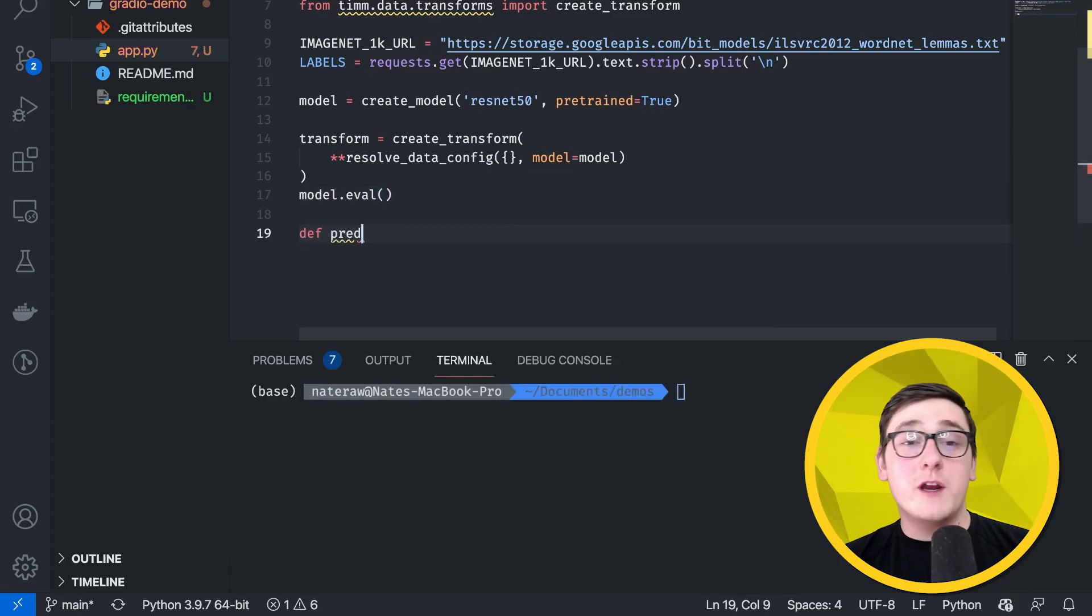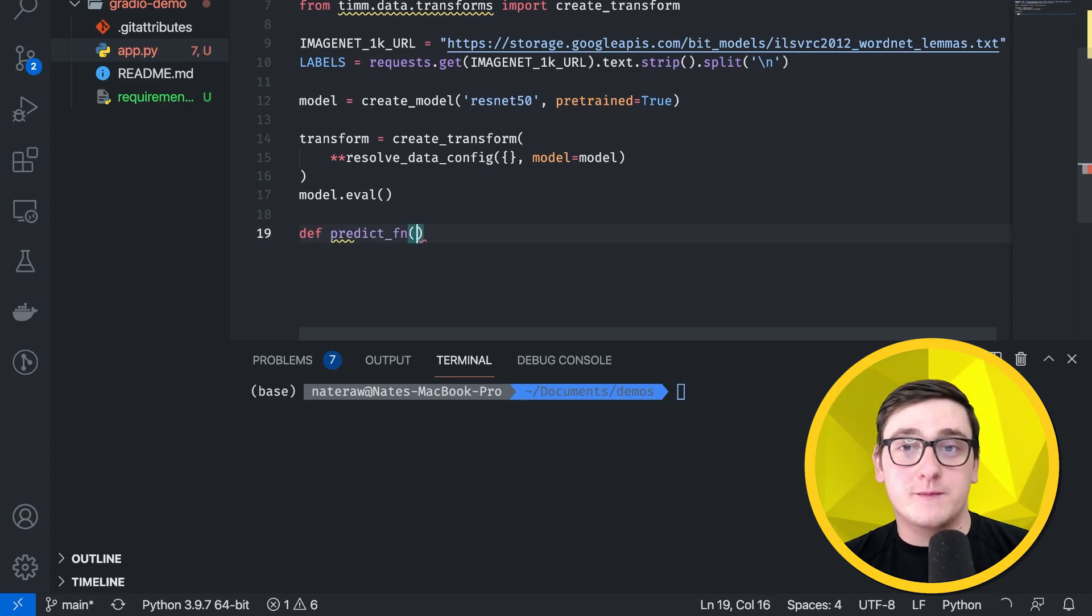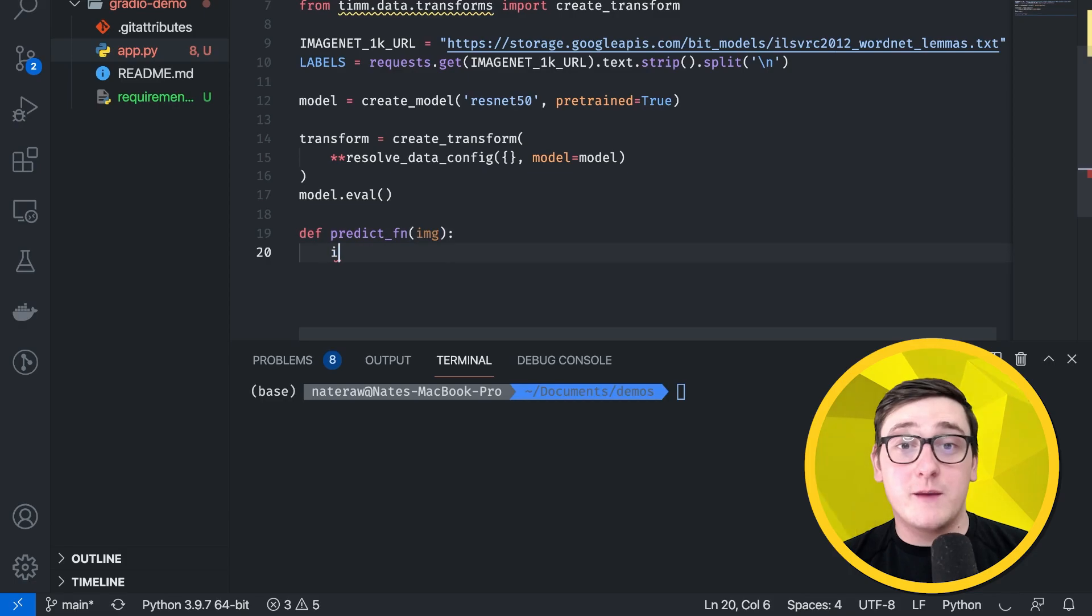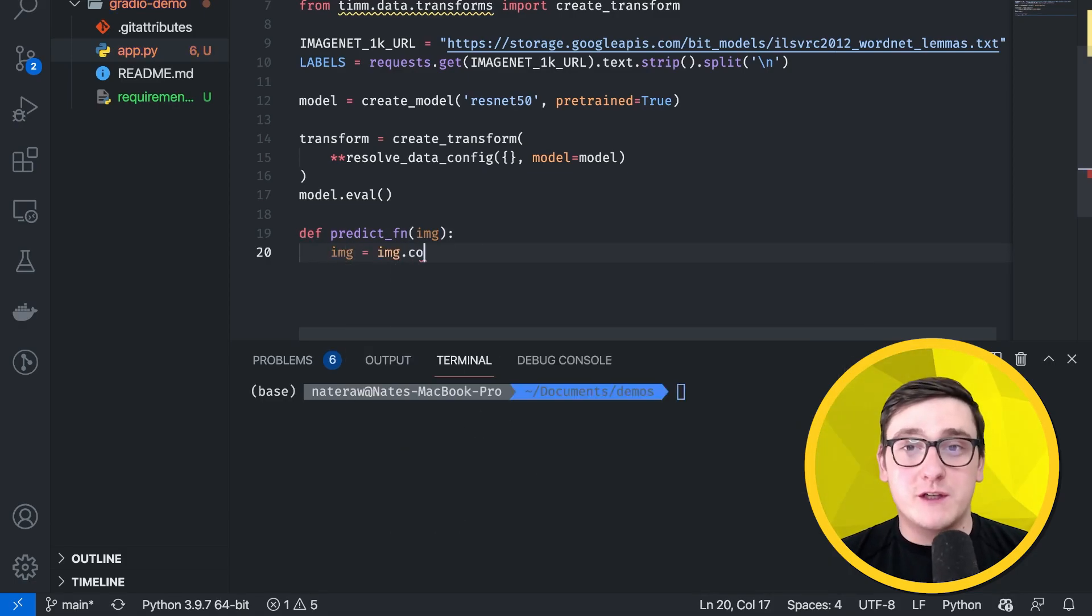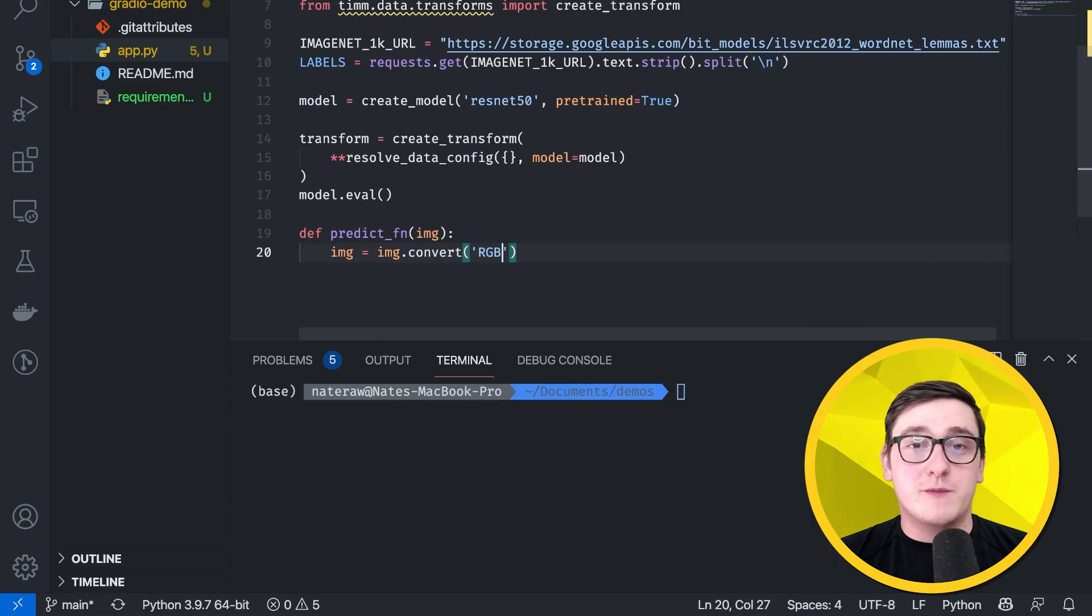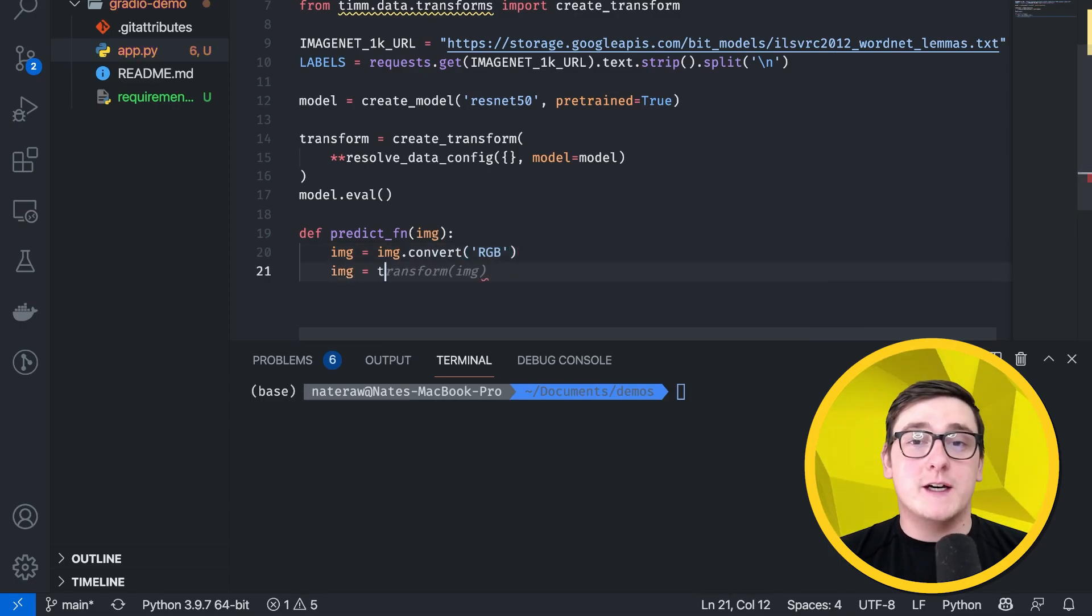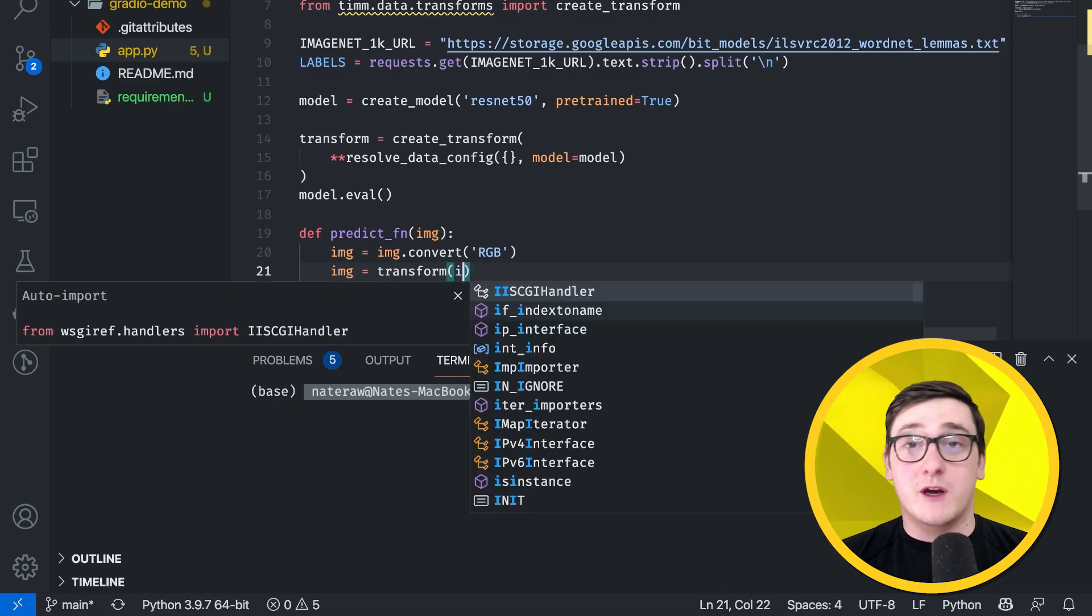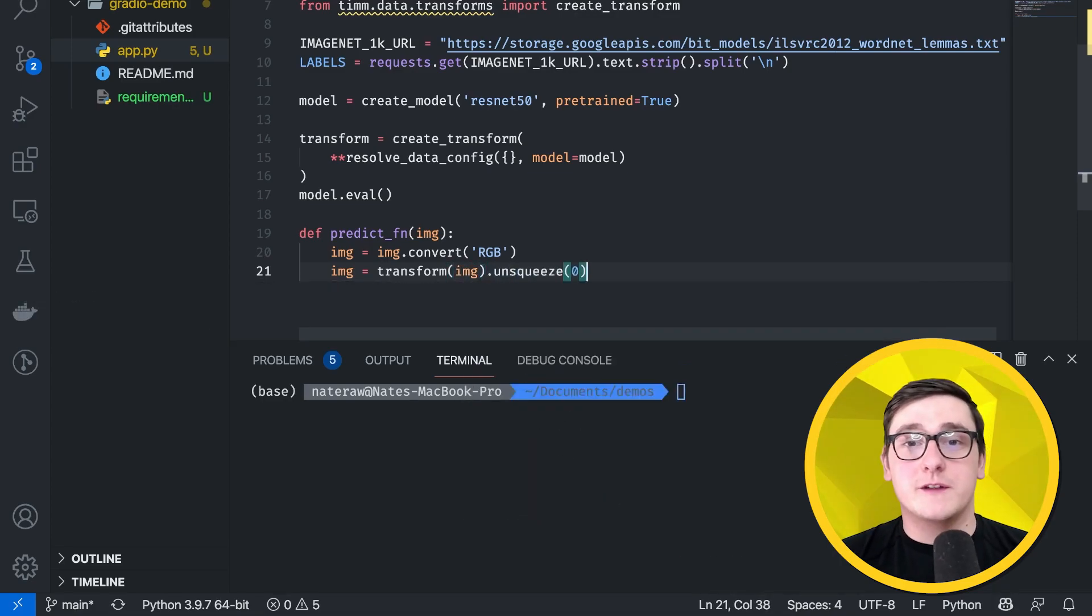Now, Gradio apps work by defining a prediction function, so we'll do that here. I'm going to specify later that the input is a PIL image, so that's what the IMG variable is. We'll convert the image to RGB just in case it has transparent layers or something, apply the transform, and add a batch dimension by calling unsqueeze on the zero-width dimension of the tensor.